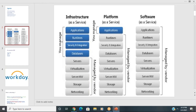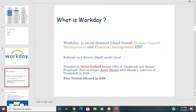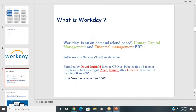Workday is a SaaS cloud model where everything is powered by Workday itself. It was founded by David Duffield, former CEO of PeopleSoft, and Aneel Bhusri, PeopleSoft's chief strategist. Unfortunately, PeopleSoft was forcefully acquired by Oracle in the year 2005.